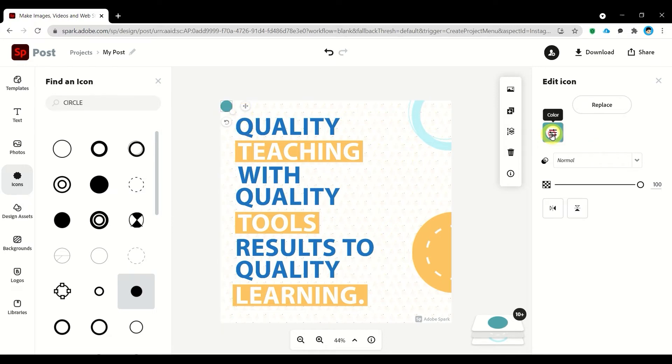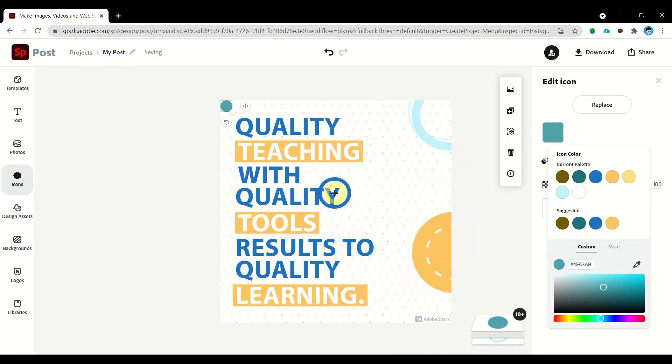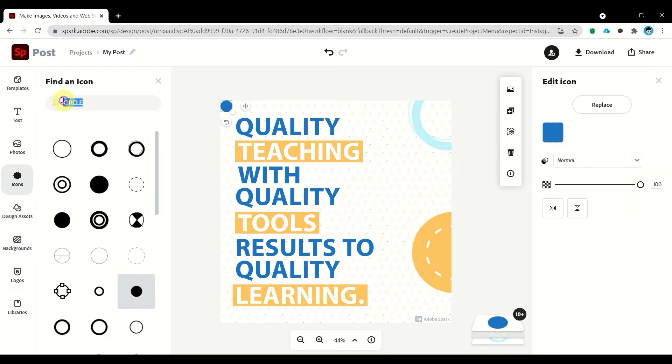I'll be using the same colors present on the text. Let me try to add some triangles.